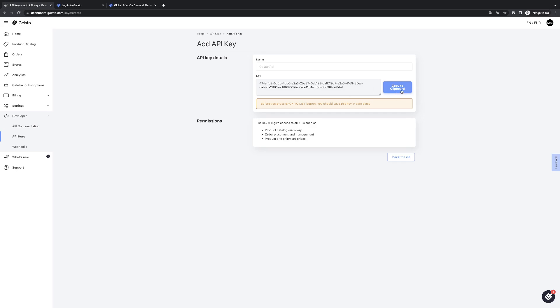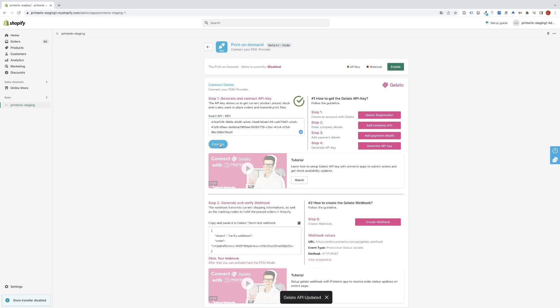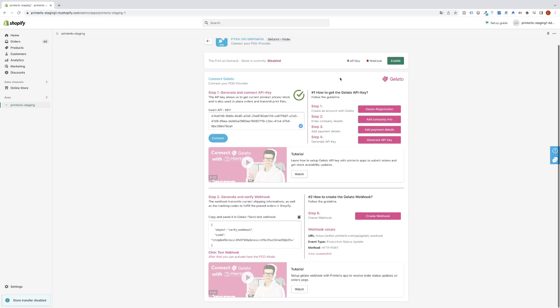Then you can simply copy to clipboard. The key is copied to your clipboard. You can go back to our Printerloo page, enter your API key here, click connect, and then you will see that the API key is successfully connected to Printerloo. You see there is already the green dot and now you can continue to generate and verify your webhook.